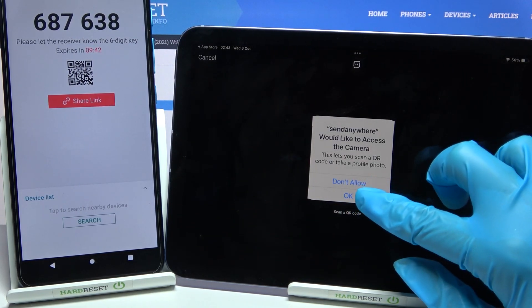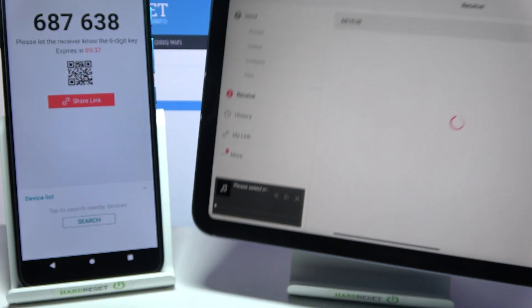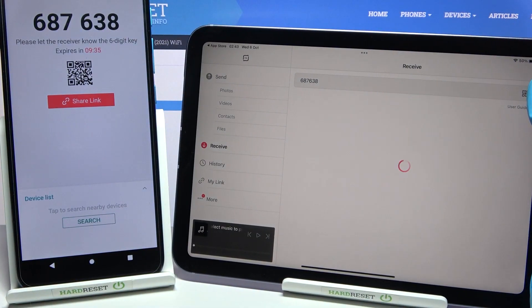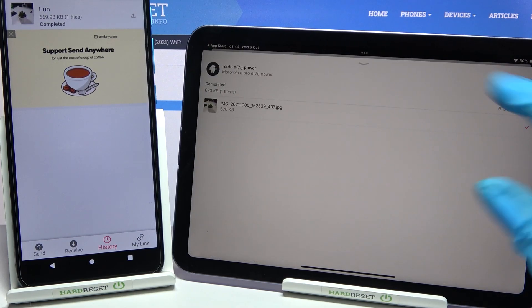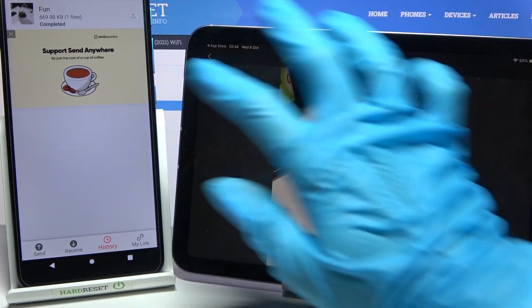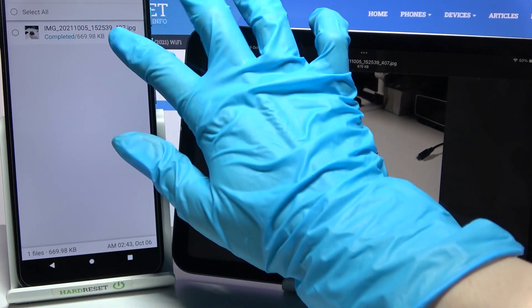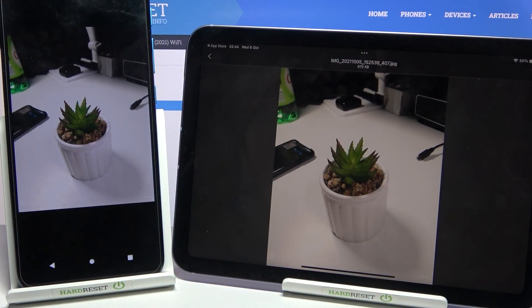Choose OK and point your device's camera at the code. Now we need to wait — choose OK. As you can see, my photo was successfully transferred. Thanks so much for watching. If you enjoyed this video, don't forget to leave a like, comment, and subscribe!